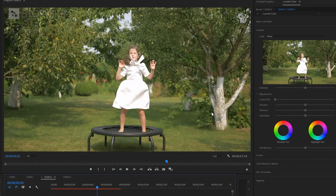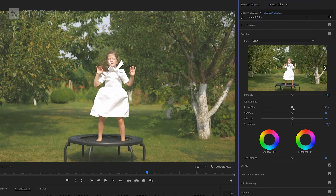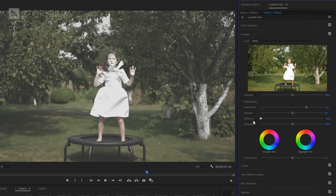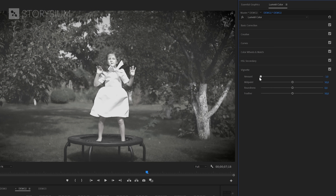Next I will head over to the Lumetri Color panel and then open up the Creative tab. In there I'm going to increase the Faded Film look and decrease vibrance and saturation. If you like you can also add a bit of vignette. Something like this should work for most clips.